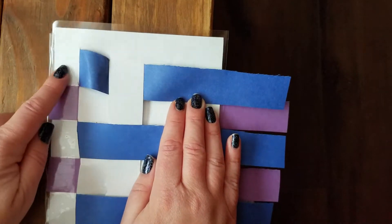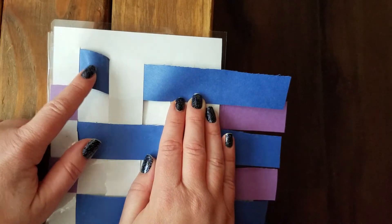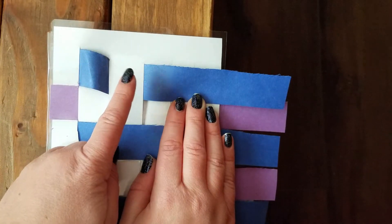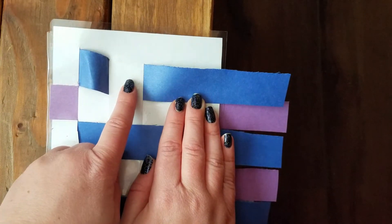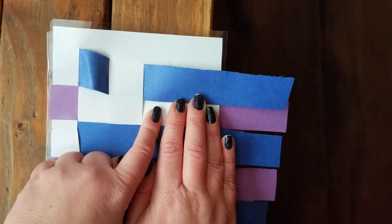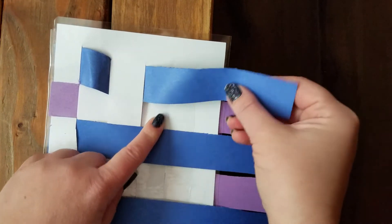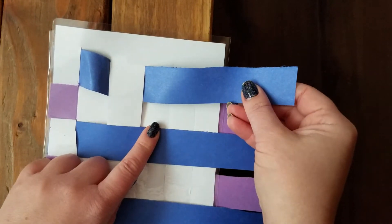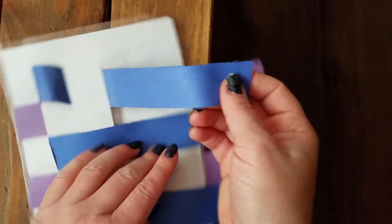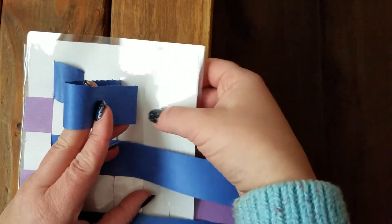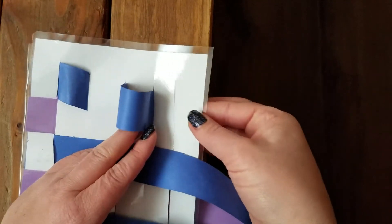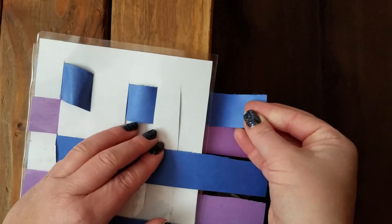Under, over, under. What comes next? Next is over. So, we'll put this blue strip down through the next slit.